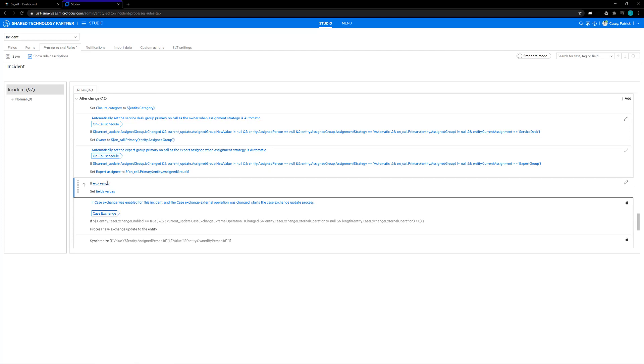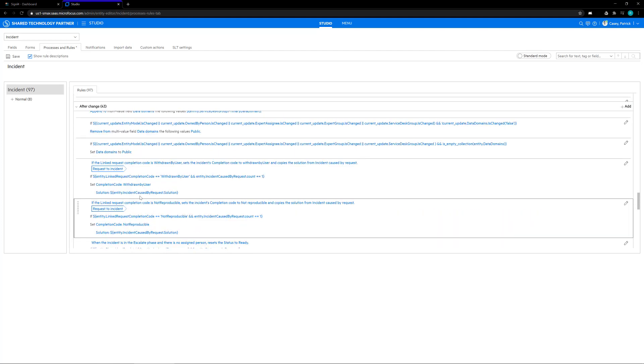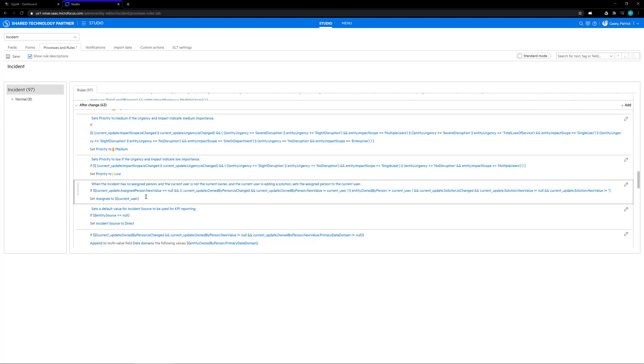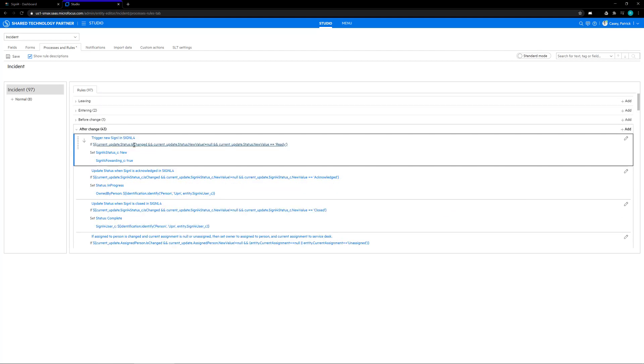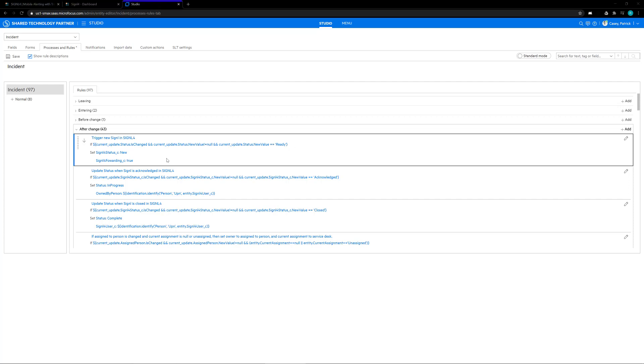For our purposes, we need to create three different rules. Our first rule is going to be trigger new signal in Signal 4. The if statement is going to say that when the status is changed and the current new status is not null but the new status is ready, then we're going to set the Signal 4 status to new and the Signal 4 forwarding to true.